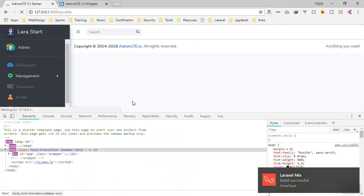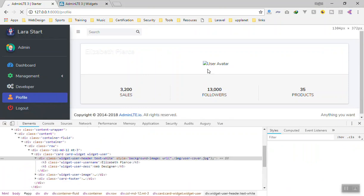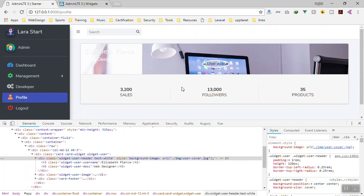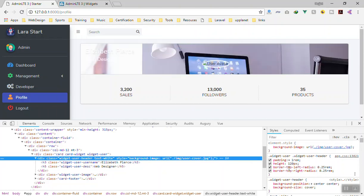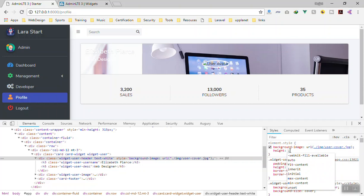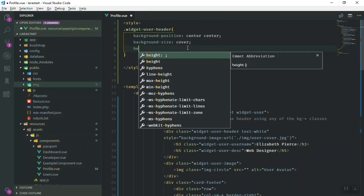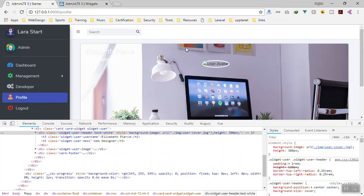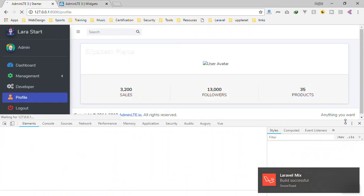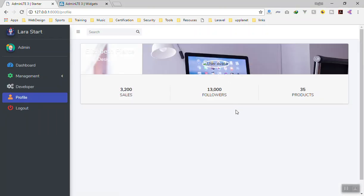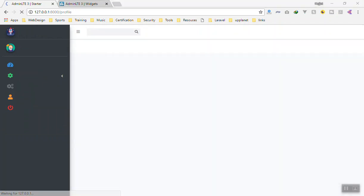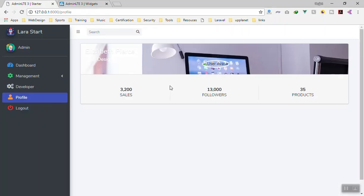Let's refresh the page — it should display the image properly because we want most of the image to be visible. It looks something like this. The image is a bit big so it doesn't display correctly. We can give it a height — the original gave some height, so we can set it to 300 pixels, or 250 pixels. Let's refresh and see if the height is applied correctly.